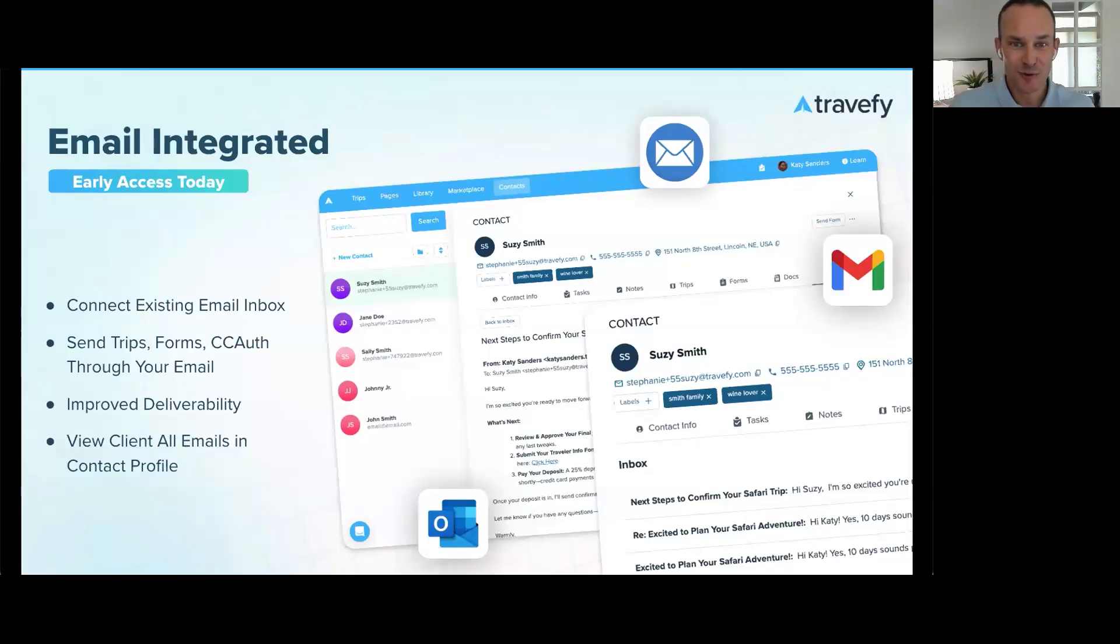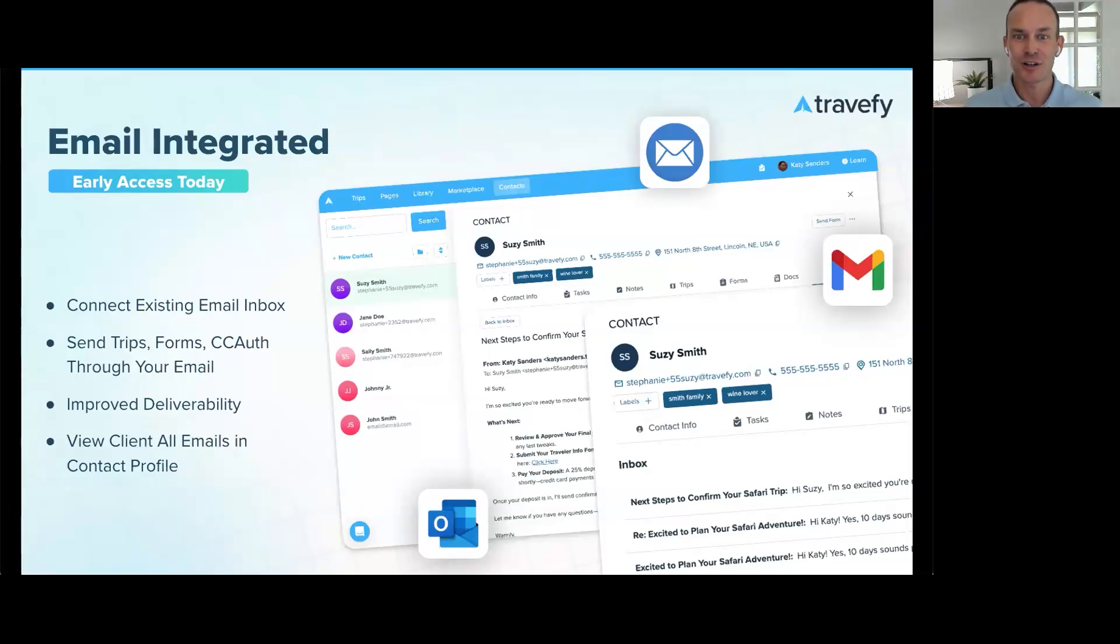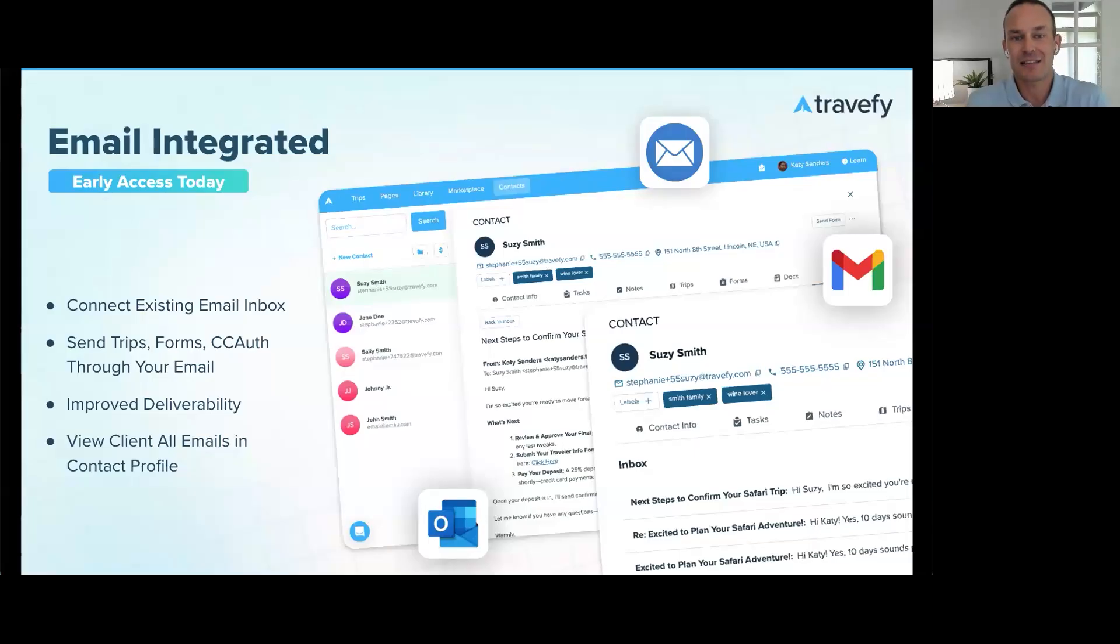These are some incredible releases that have been long awaited by many of you, but this isn't just an upgrade. It's really a connected system that saves time, reduces human error, and helps you deliver a more professional experience without needing five different tools in the process. These releases represent thousands of hours our team's been working on over the past few months, and we're really investing back in our product for you.